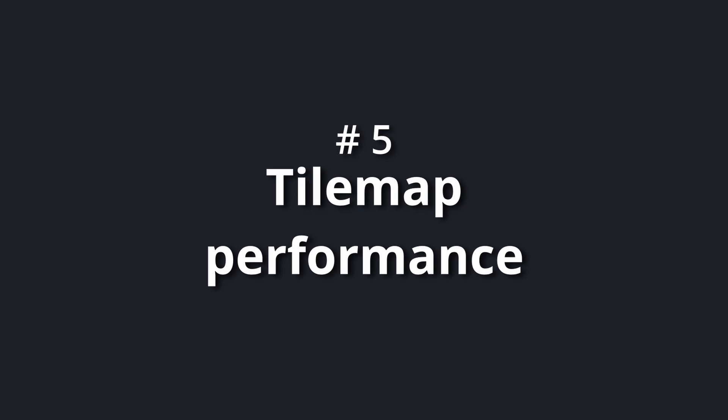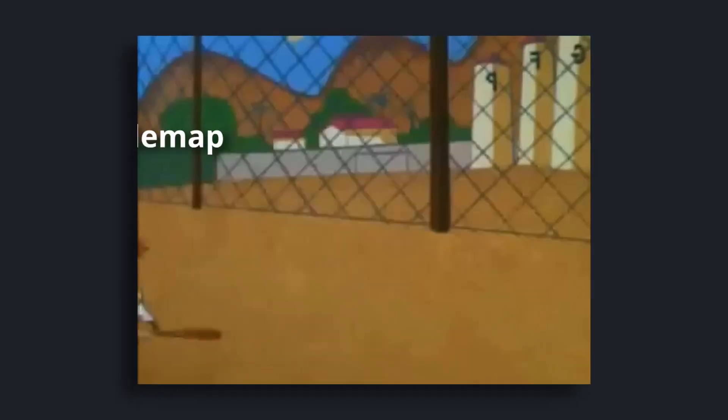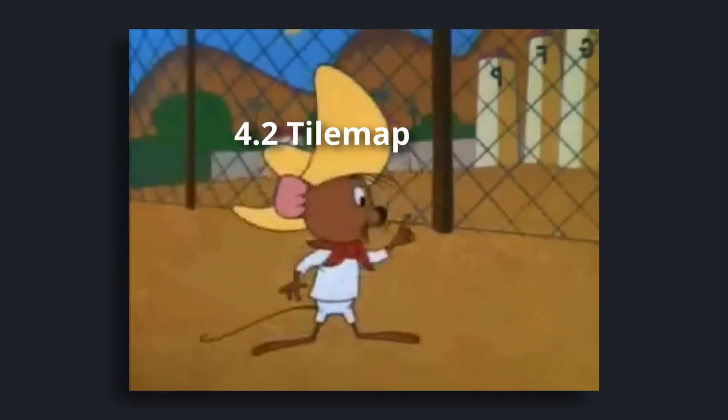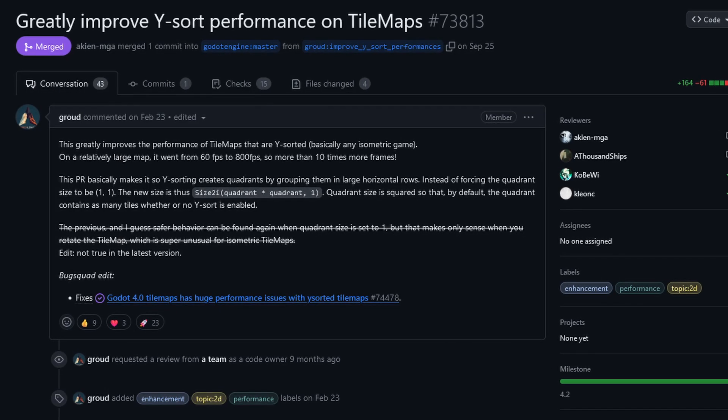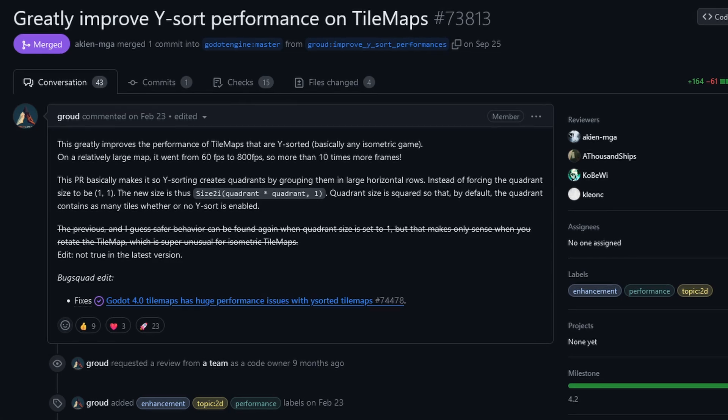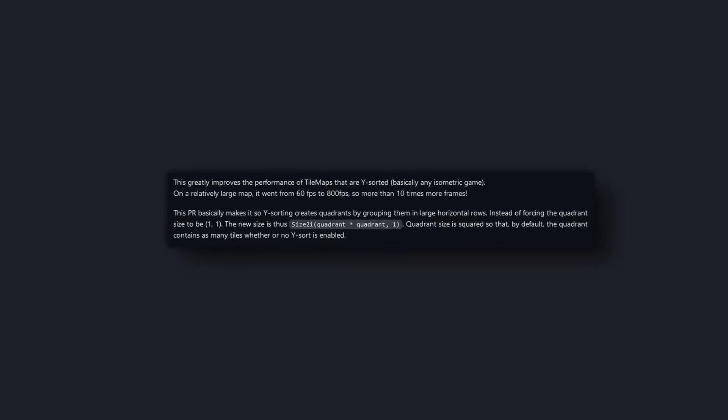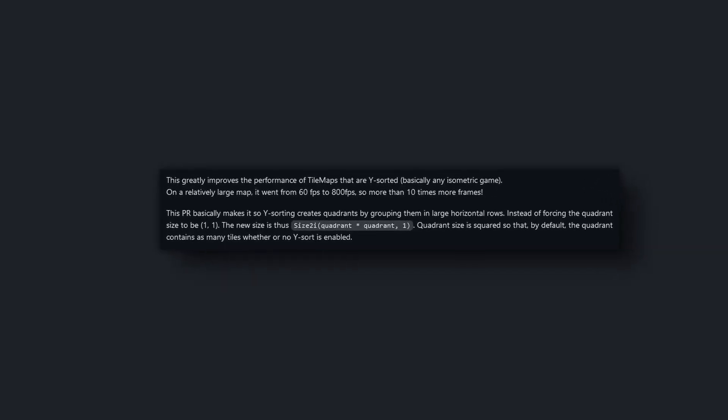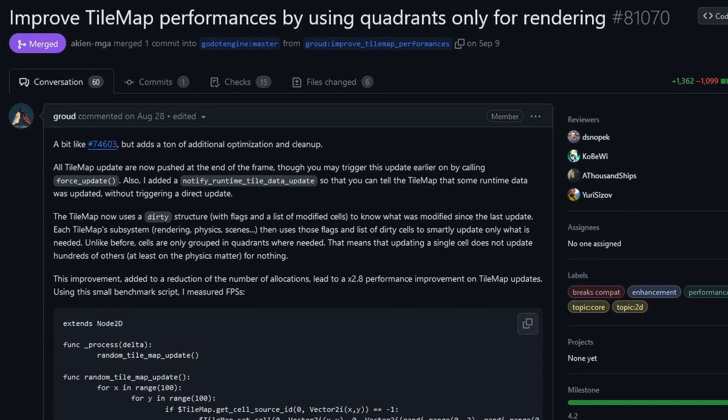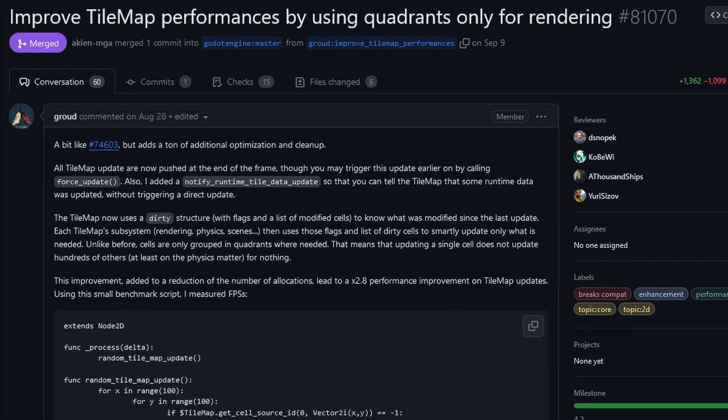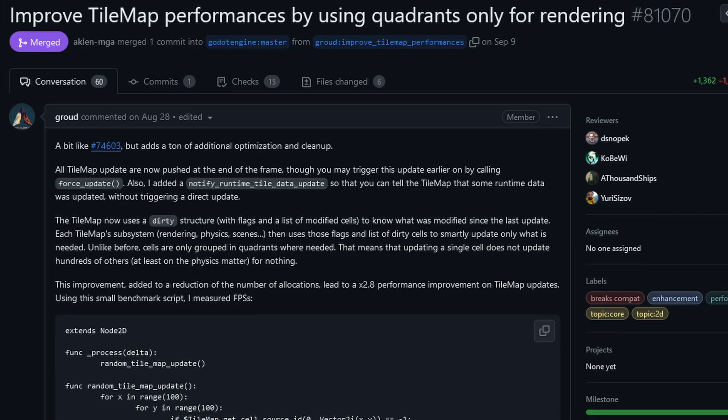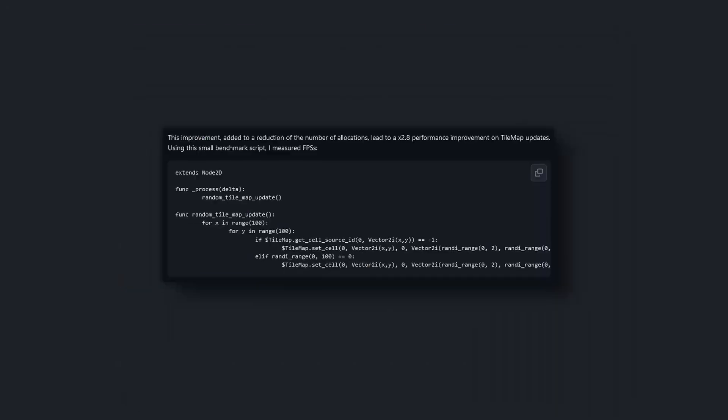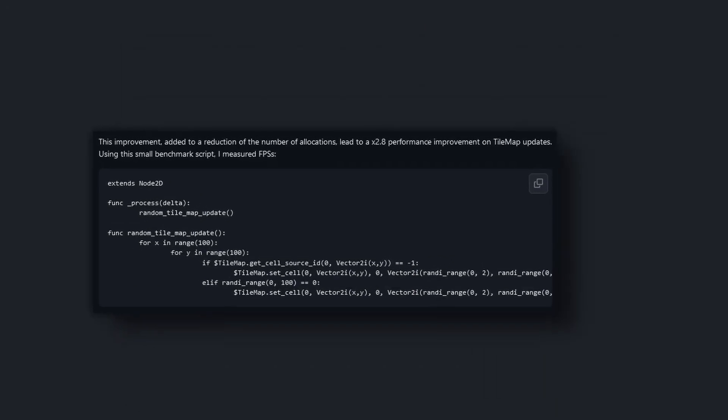Number five: tilemap performance. The tilemap got some big performance improvements. Grout made changes to the Y-sort algorithm, so expect a performance increase of for example from 60 to 800 FPS in larger scenes. Thanks to them, the tilemap now uses only quadrants for rendering, whatever that means. I don't care, because there's a performance improvement of roughly 2.8 times.